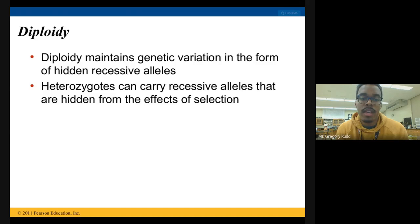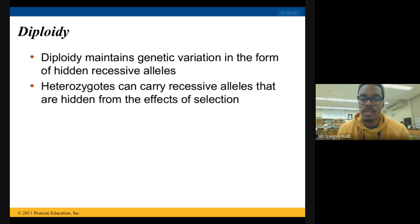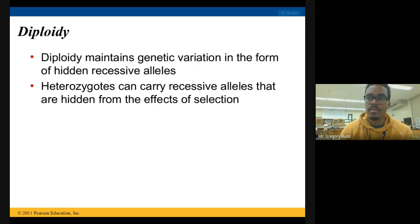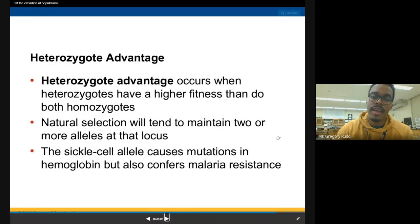Heterozygotes can carry recessive alleles that are hidden — you don't see them, they don't have any effect on the phenotype. But they can still end up coming out in the offspring, which means there's an increased chance of genetic variation. This plays into a concept called heterozygote advantage.